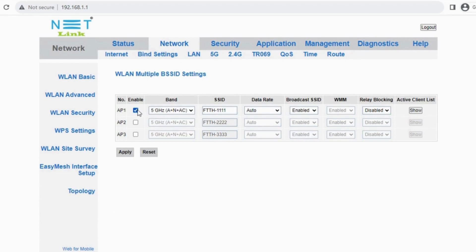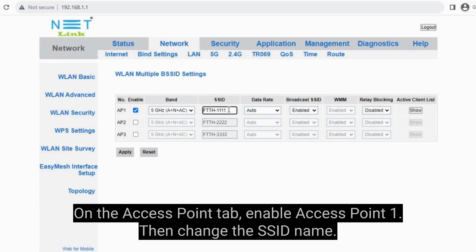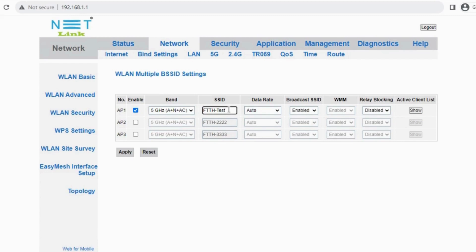On the access point tab, enable access point 1. Then change the SSID name.